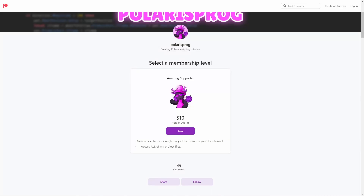Also, if you guys want to support me and want to have access to all of my project files, from my very first tutorial to my latest one, including the one you're watching right now, they are all available on my Patreon in the $10 tier.